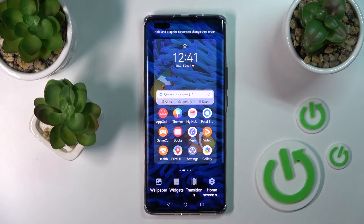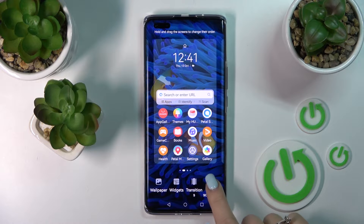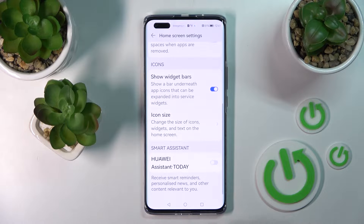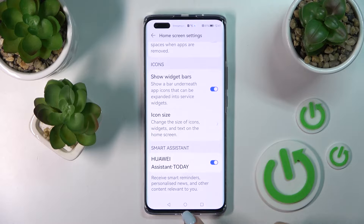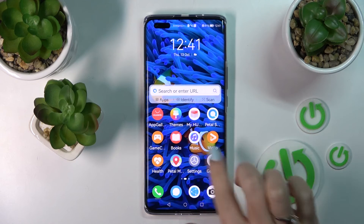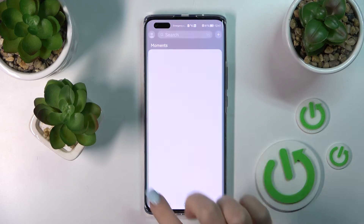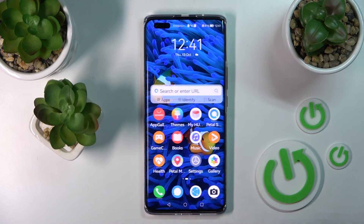If you want to turn it on again, go the same way to Home Screen Settings, click on Smart Assistant, and now we can see that the Assistant is activated successfully.